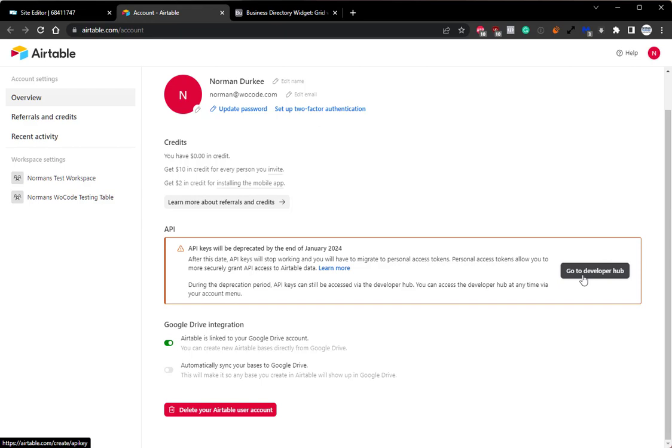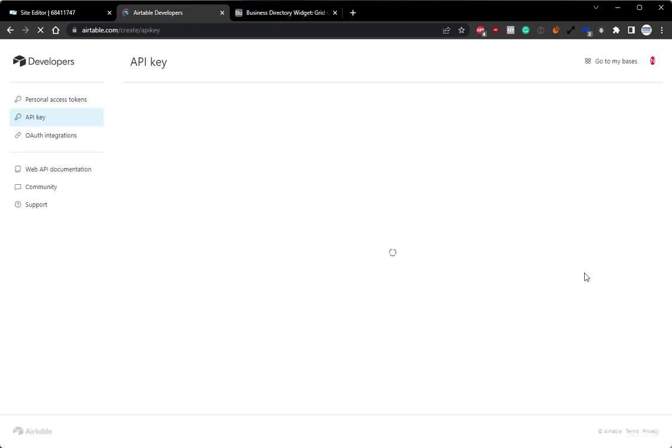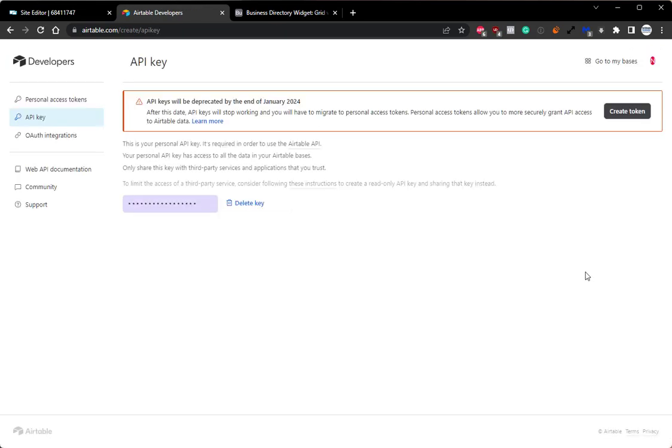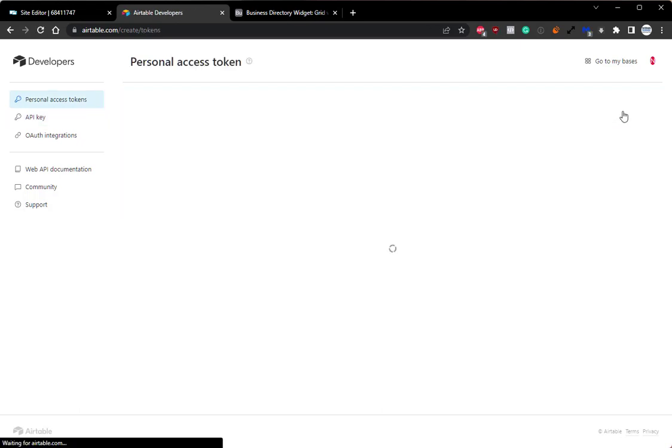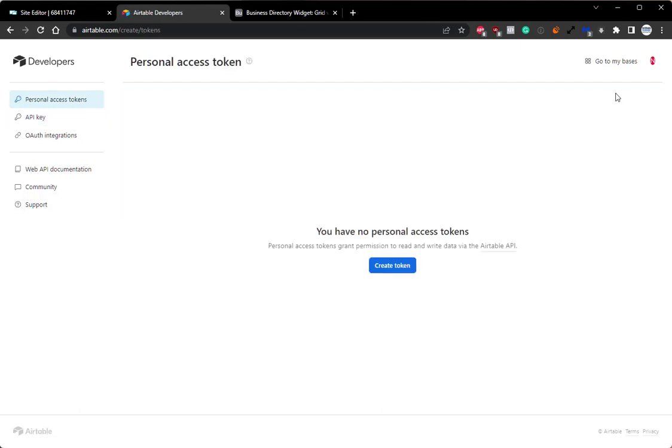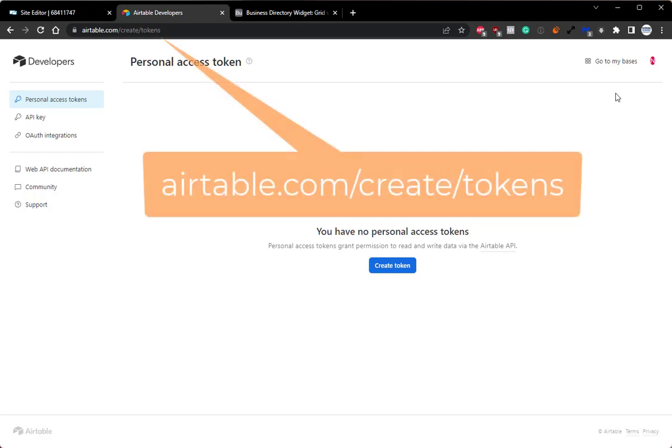We can simply click go to Developer Hub, and then from this screen, we can simply click create token, and from here we can proceed to create our token. Now, in the future, if you need to access this and that button is not available, alternatively, you can access and create tokens by making sure you're logged into Airtable and going directly to Airtable.com/create/tokens.